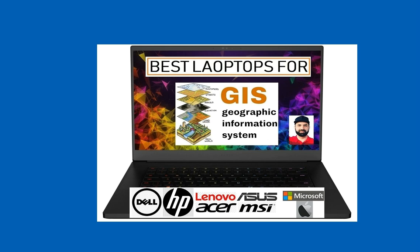then you require a good laptop with powerful hardware specifications that can work with various softwares such as ArcGIS, QGIS, MapTitude, GlobalMapper, MapPublisher, MapInfo, etc.